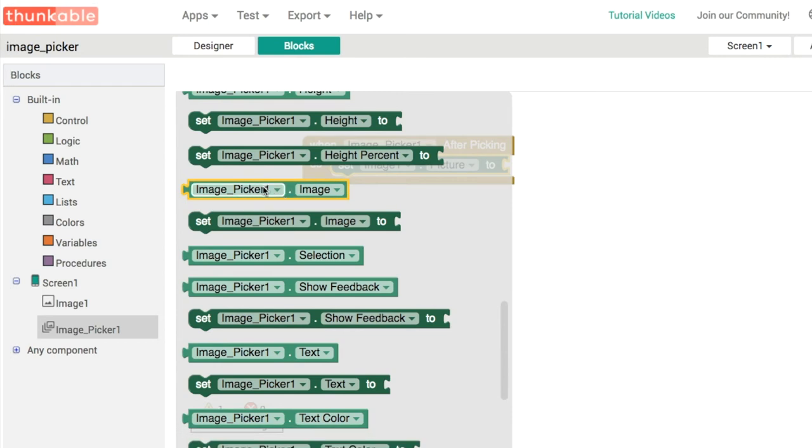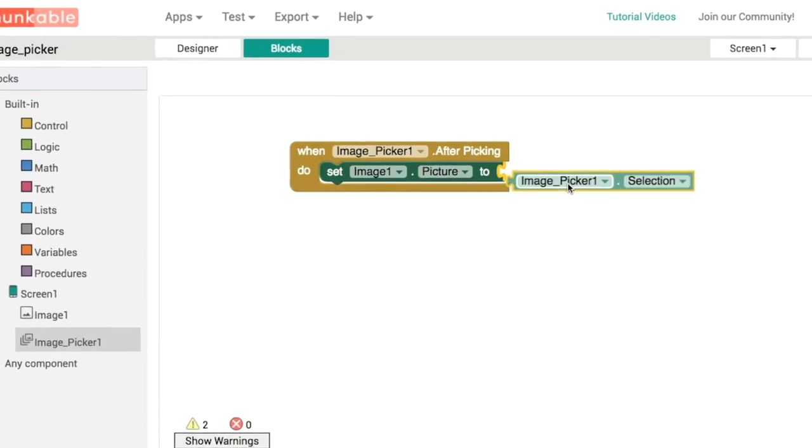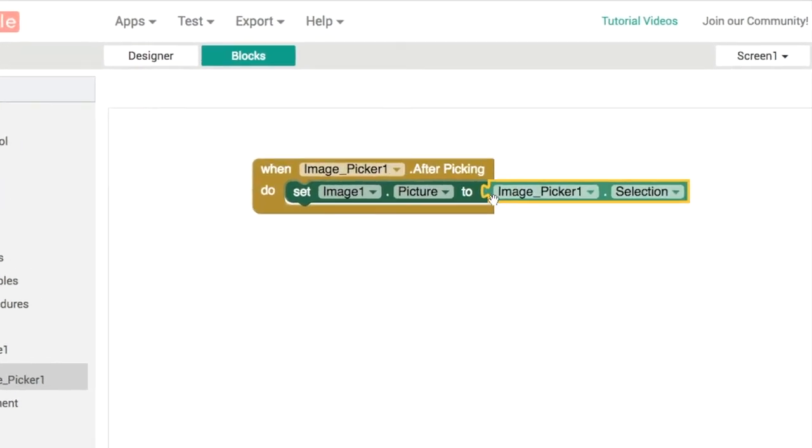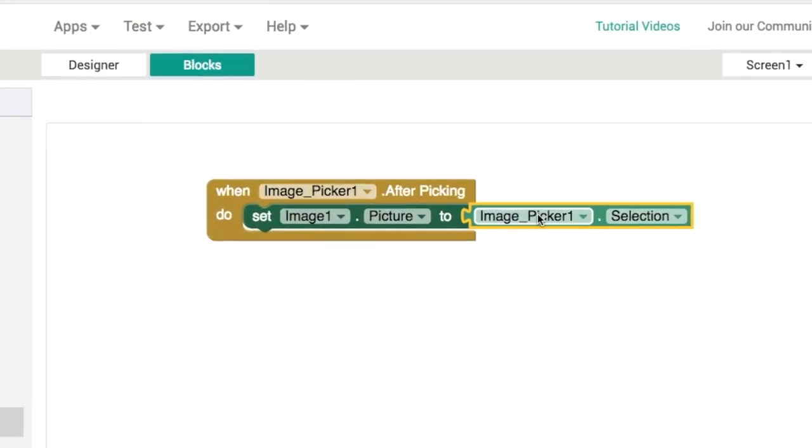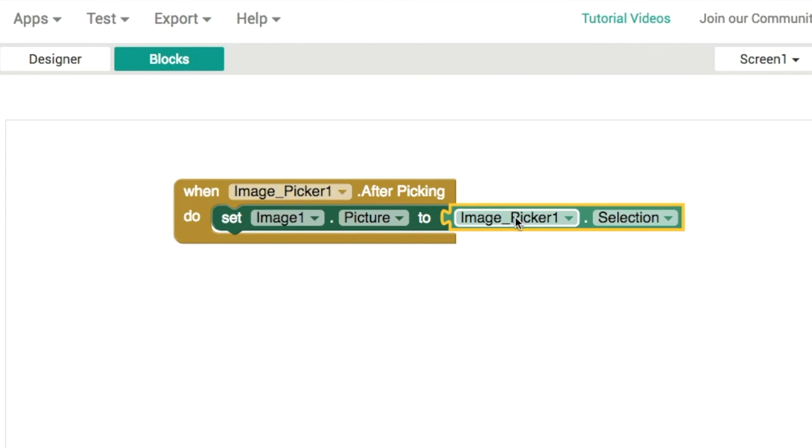is the selection: what the user has selected from the image picker. That's it, and it'll get displayed in the image component on our screen.